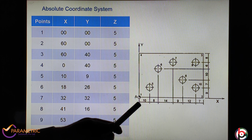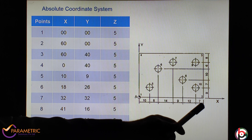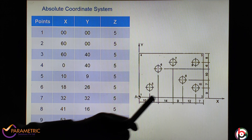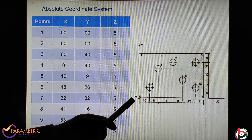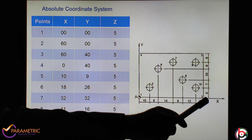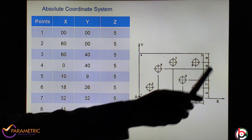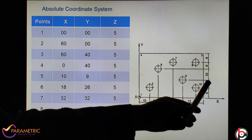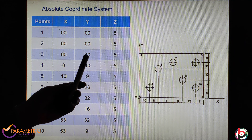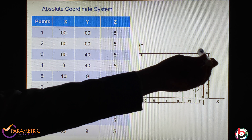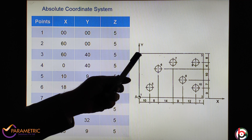Each point has dimensions given here on the X-axis and Y-axis. We have to find the two different types of coordinate system: one is the absolute coordinate system and the incremental coordinate system. In the absolute coordinate system, the origin is the global origin — this is 0, 0. The first point is always 0 in X direction, 0 in Y direction, and Z tool is above 5 mm.